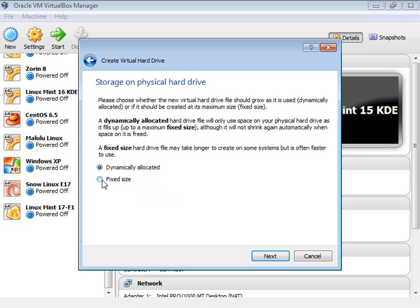Dynamically allocated or fixed size — if I say fixed size, whatever hard drive space I specify gets allocated immediately. With dynamically allocated, it will only actually use whatever I have saved. So I could tell the virtual machine it has 50 gigs available, but if it only saves six, the virtual disk will only be six gigabytes in actual size. It only utilizes the space that's actually used. Leave that on the default.